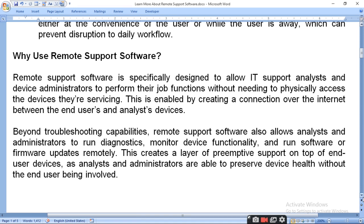Remote support software is used when we cannot reach a location and there is a problem with our computer. The companies that provide you the software can troubleshoot it, monitor it, and even monitor it for safety purposes. They can solve your problems through troubleshooting and can also send updated software to you from time to time.